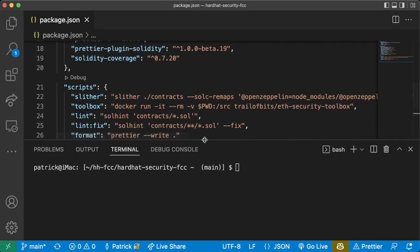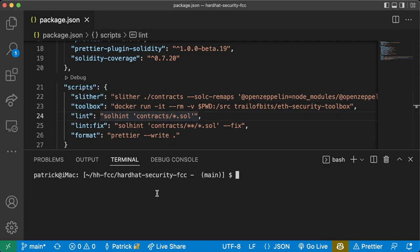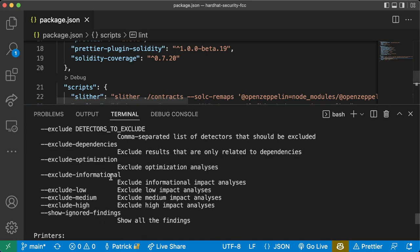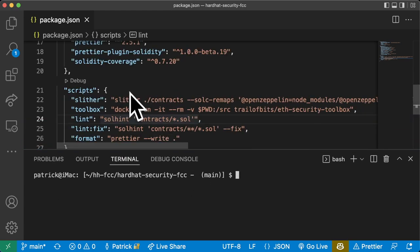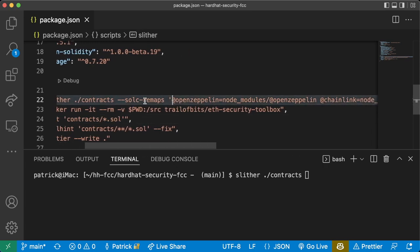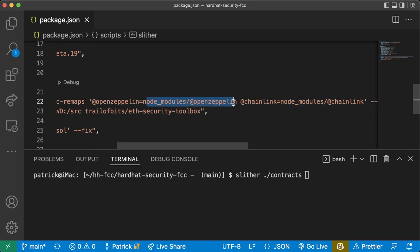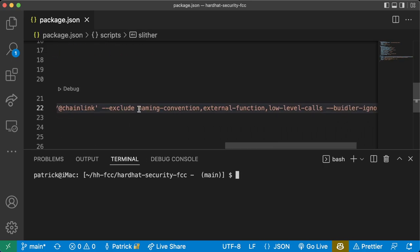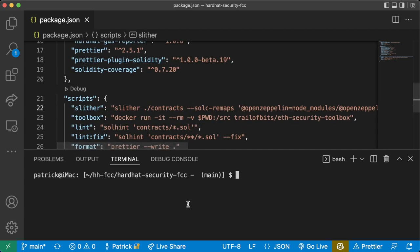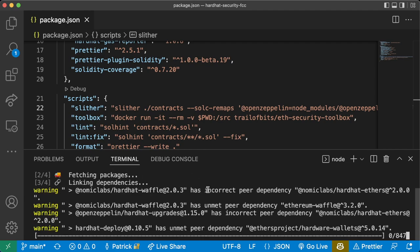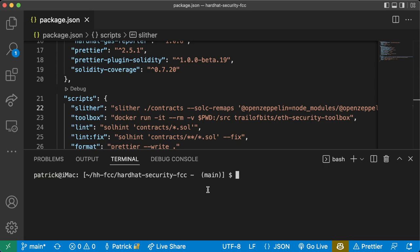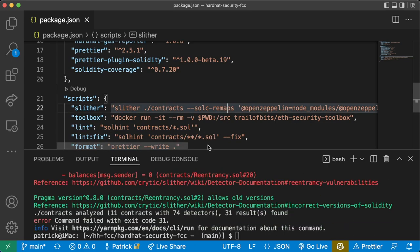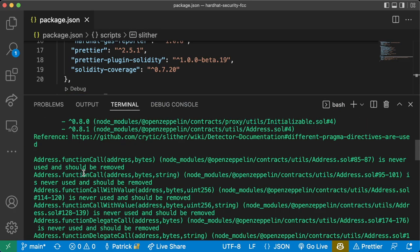In our package.json we have a command script for running Slither. You'll know you've installed Slither correctly if you can run 'slither --help' and get an output. We can use Slither on our contracts folder by running this command: 'slither ./contracts' with solc remappings so that every time it sees OpenZeppelin it uses node_modules/openzeppelin, and every time it sees chainlink it uses node_modules/chainlink. We exclude a couple of functions and build artifacts. We can run it by first doing 'yarn' to install packages, then 'yarn slither'.